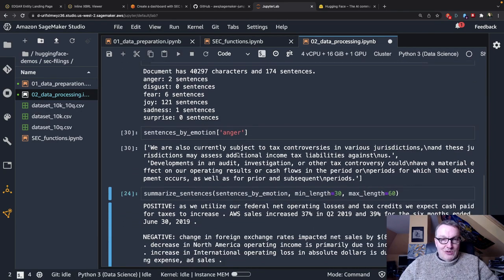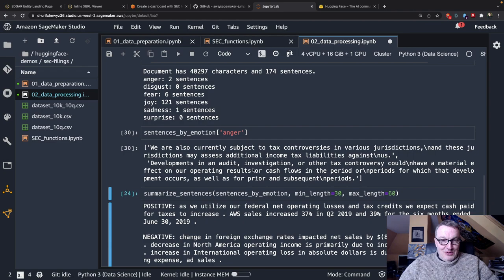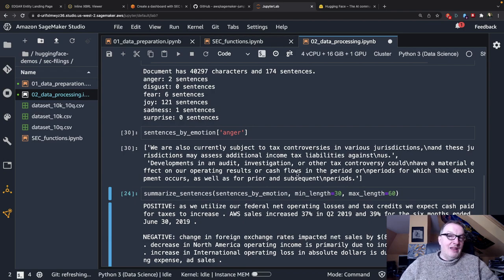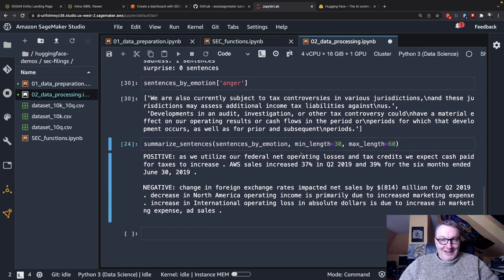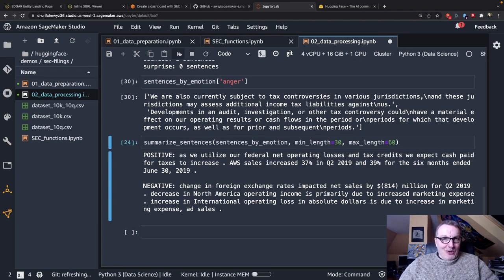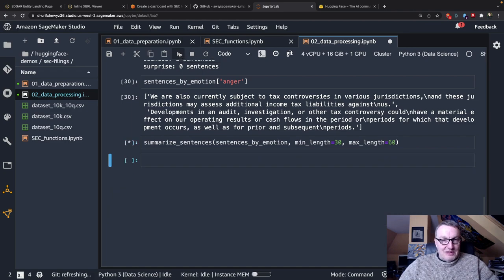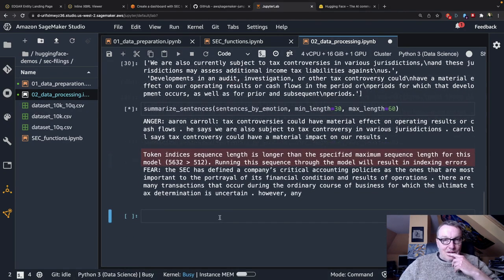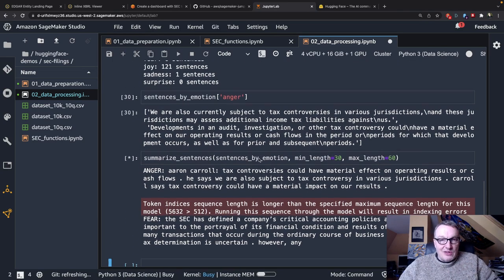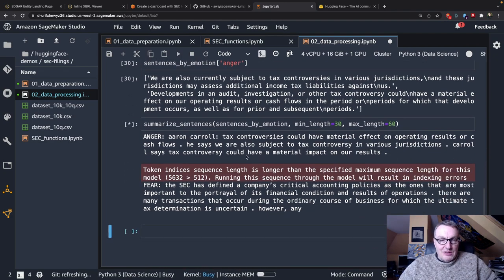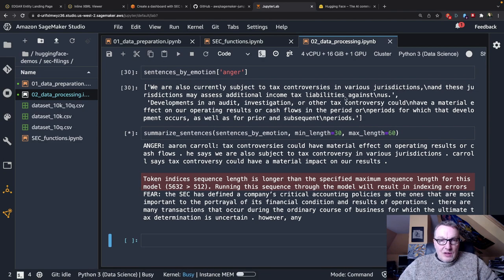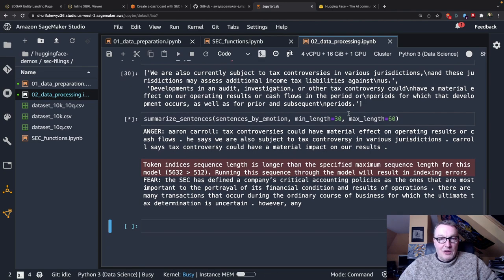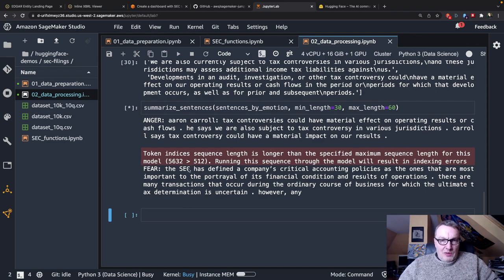We are also currently subject to tax controversies in various jurisdictions. Developments in an audit investigation or other tax controversy could have a material effect on our operating results. I will refrain from any comment here but this is pretty funny. So why don't we summarize that stuff and see what happens. Summarizing anger, we only have two sentences so I'm guessing we'll see, yeah it does look like a summary. Tax controversy could have a material impact on our results. Yeah it's actually not in here, yeah okay so that's a good summary.